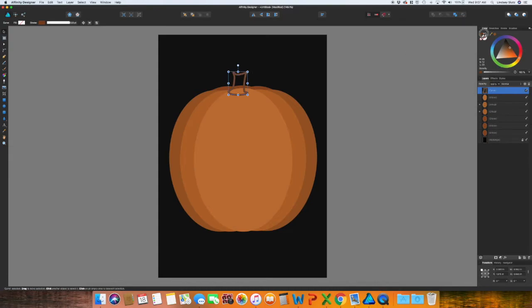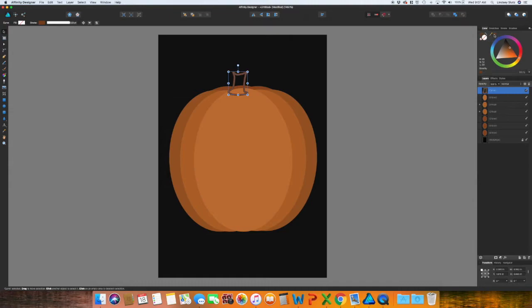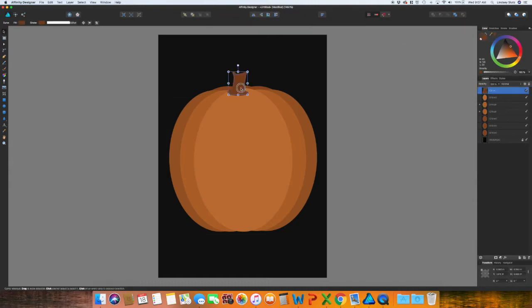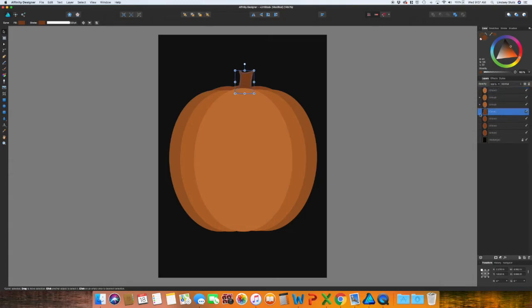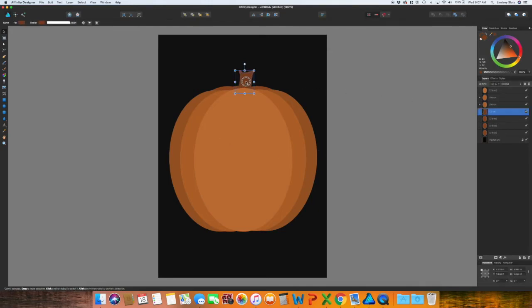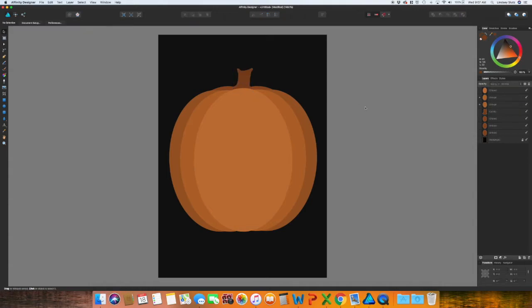And I'm going to make the fill and stroke that same brown color. Move it towards the center and then arrange it between the front ovals and those back ovals. So you have your stem. I may actually darken that a little bit.